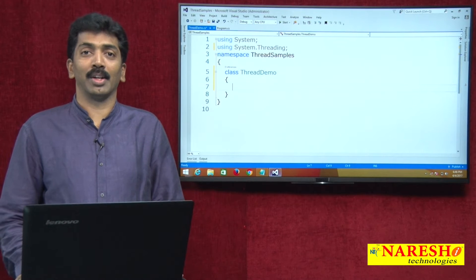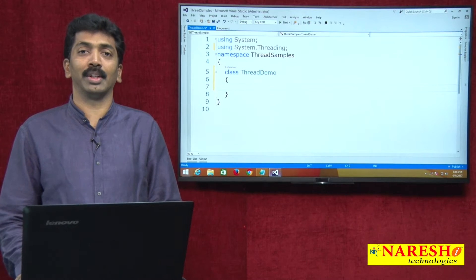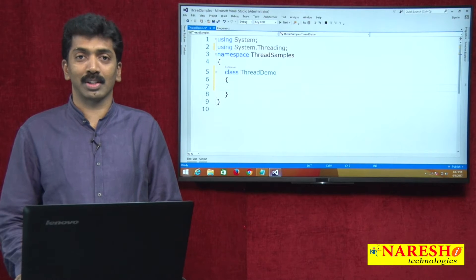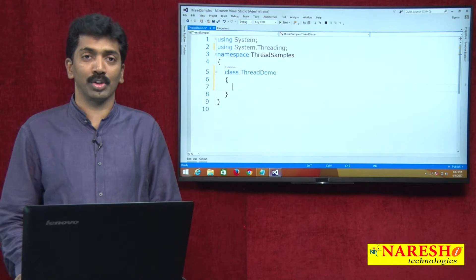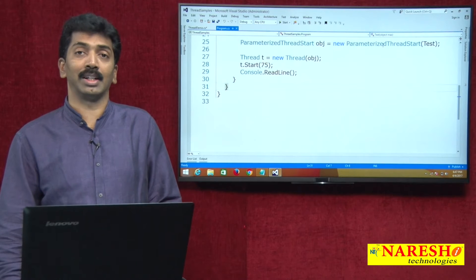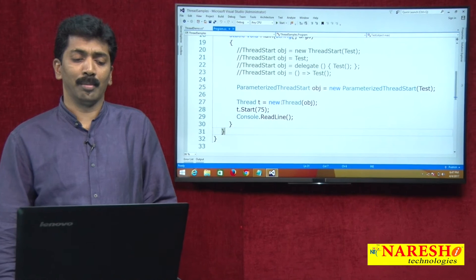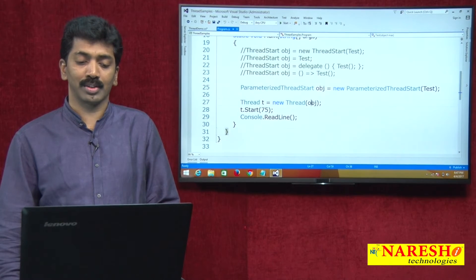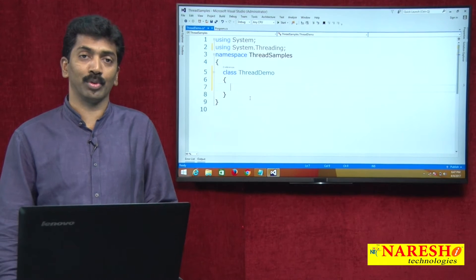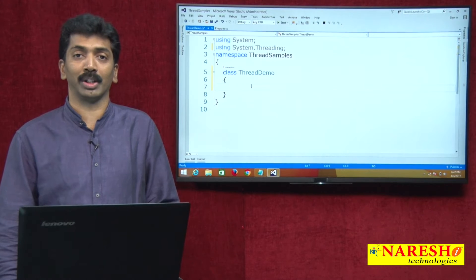Welcome to Naresh Technologies. I am Bangarajoo and in this video we will be discussing how to use the join method in multithreading. This is part 4 of the multithreading videos. In the previous video I was demonstrating about the ThreadStart delegate and ParameterizedThreadStart delegate, and how to pass methods as parameters to threads. Here we will understand the join method available under the Thread class and its uses.